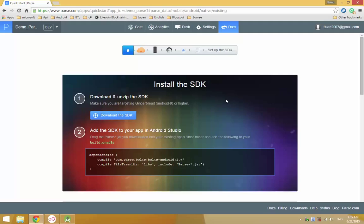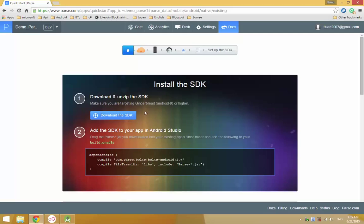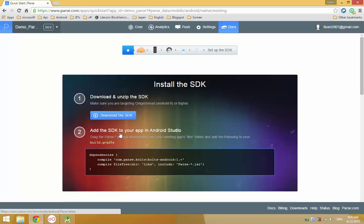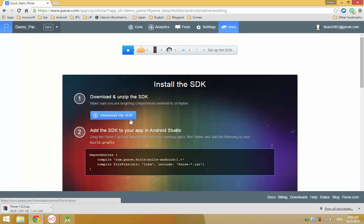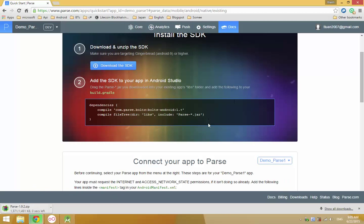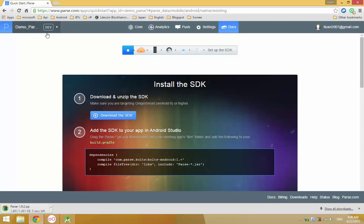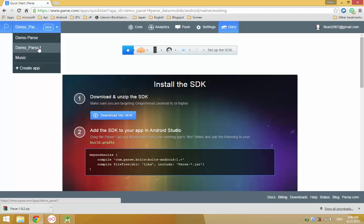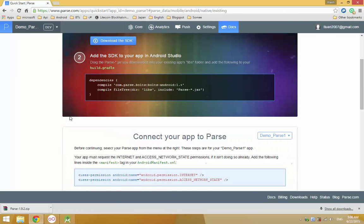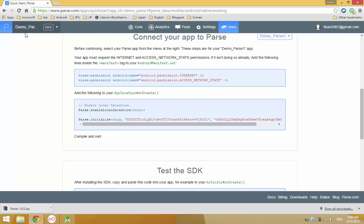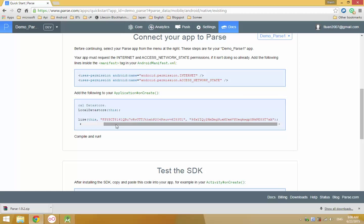Now you need to download the SDK. Make sure the target is Android 8 or higher. Download the SDK and follow the instructions to connect. Make sure this is your app — I will choose my first one, because every project has a different ID.